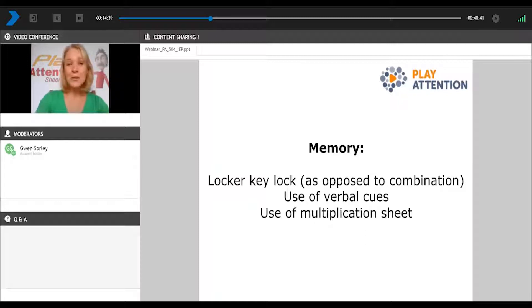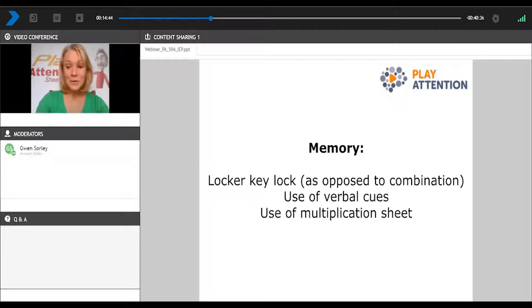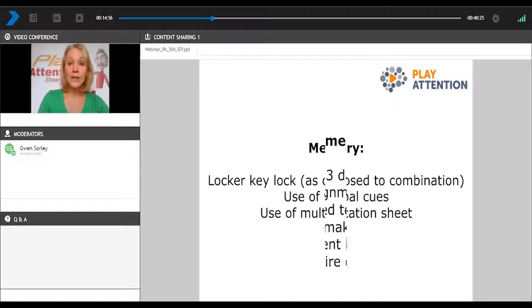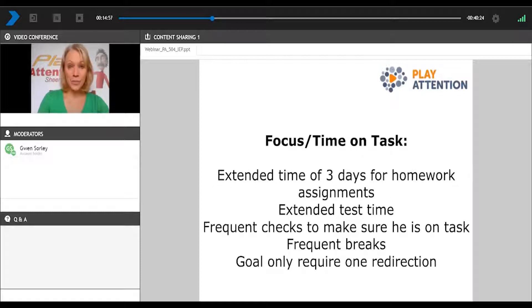We're also going to look at memory. One of you wrote down that you have a locker key lock instead of a combination — presumably because your child has a difficult time remembering that combination. Some of you have the use of verbal cues, and one of you had written down the use of a multiplication sheet. Many times we allow students to use a multiplication or addition sheet because they have a hard time remembering math facts. If you have a child with an attention difficulty, you may notice that one day they know all their multiplication facts, and the next day it's like they've never seen them before — and there's a reason for that.